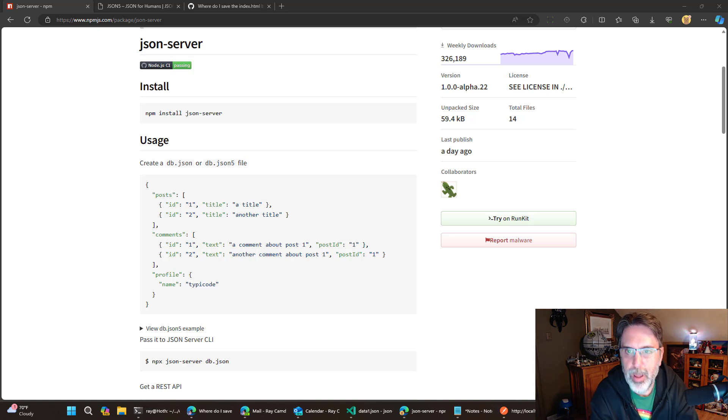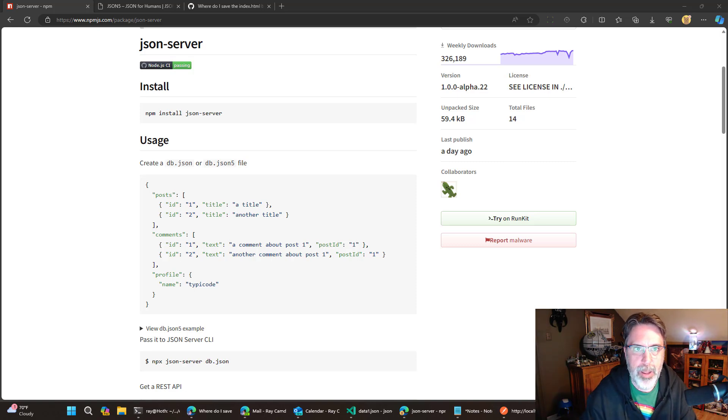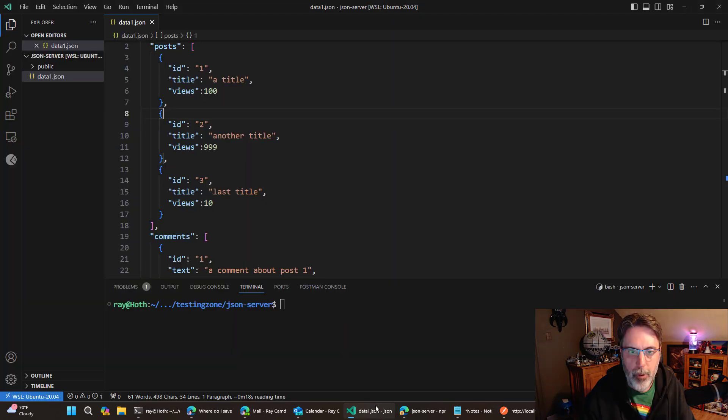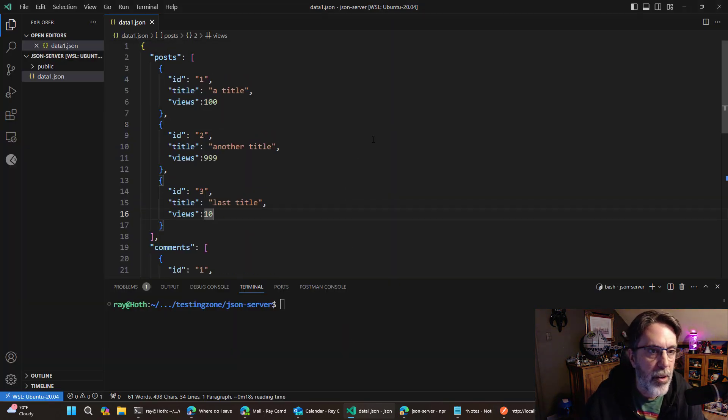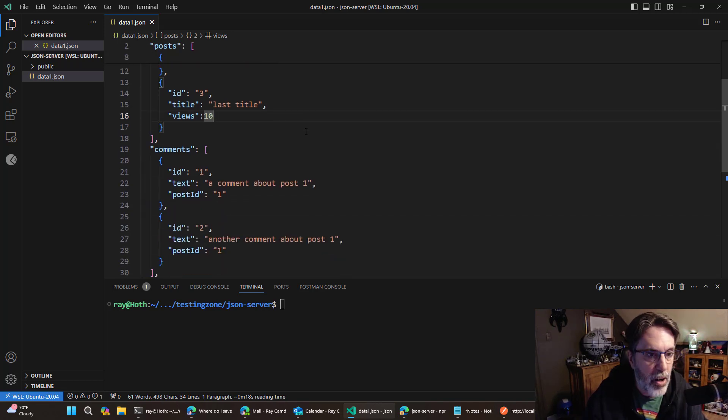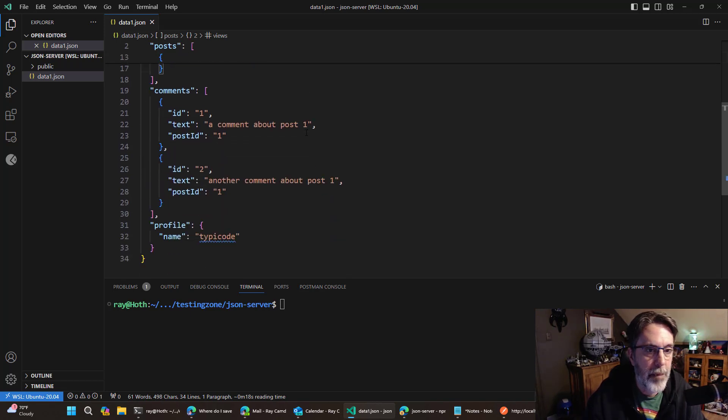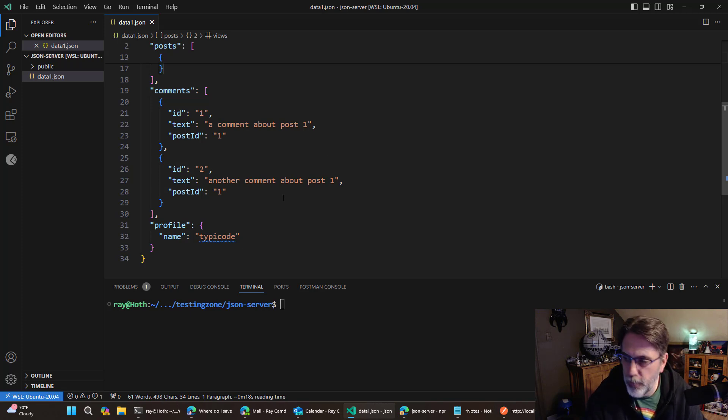So before I talk about how it works and what it's doing, let me actually show you this in action. So I have a JSON file and it has a set of posts and this is all static, hard coded data that has some comments. It has a field called profile.